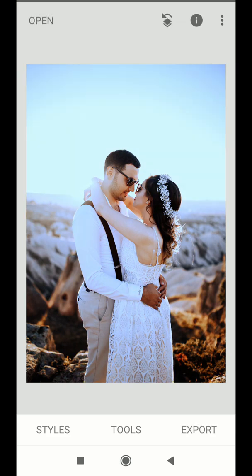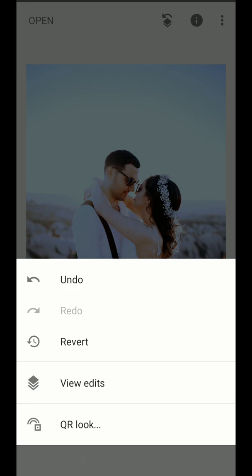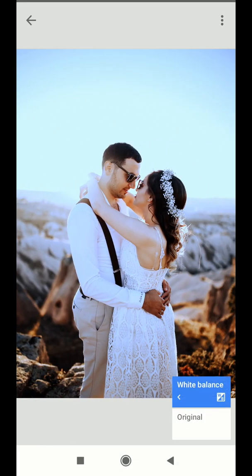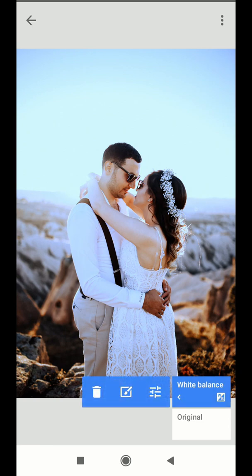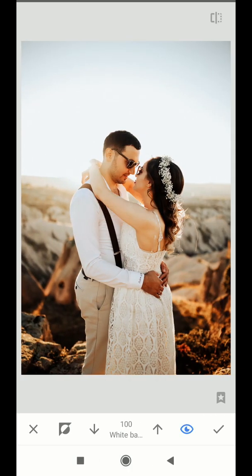Go to the top and click on the layer stack icon. Then click on View Edits. You will see the layers formed in this editing. Click on the little arrow, then click on the edit icon. Let the eye remain blue — it shows the effect will apply only on those areas where we will brush.